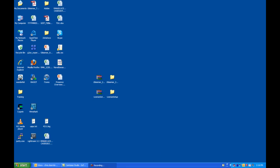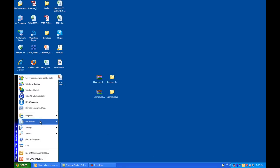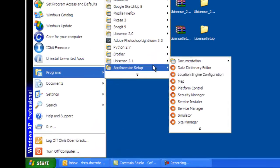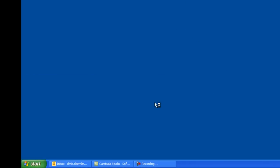Once these tasks have been completed, please go to the Start menu, Programs, UbaSense 2.1, and Platform Control.